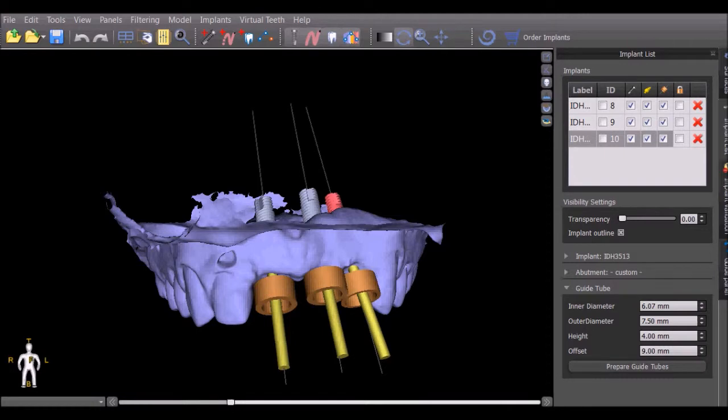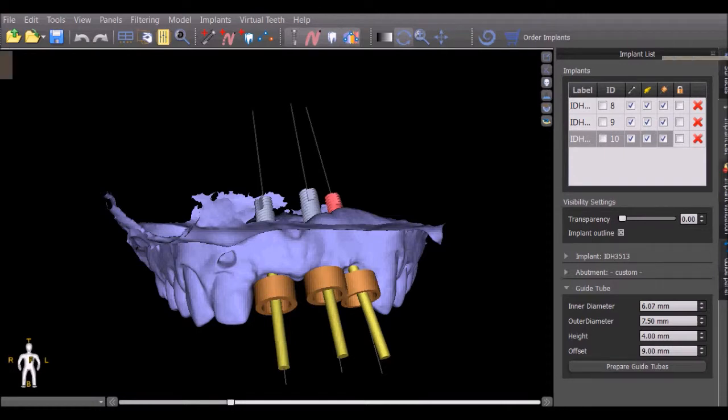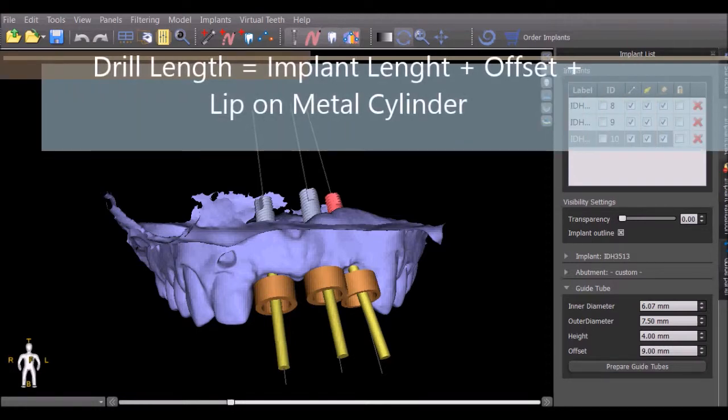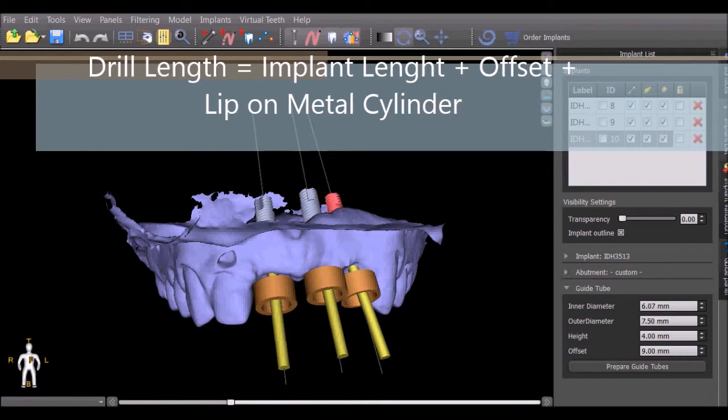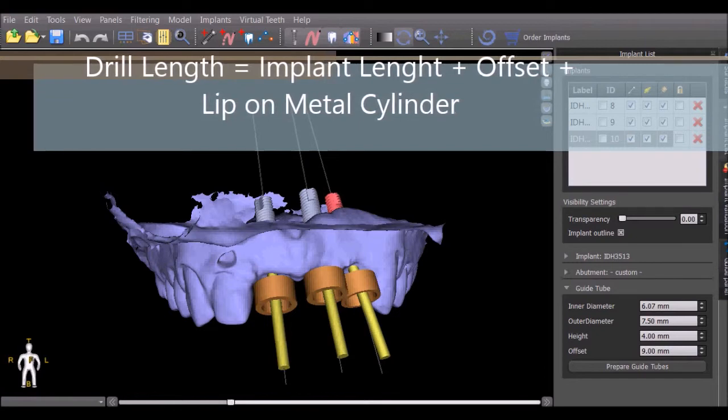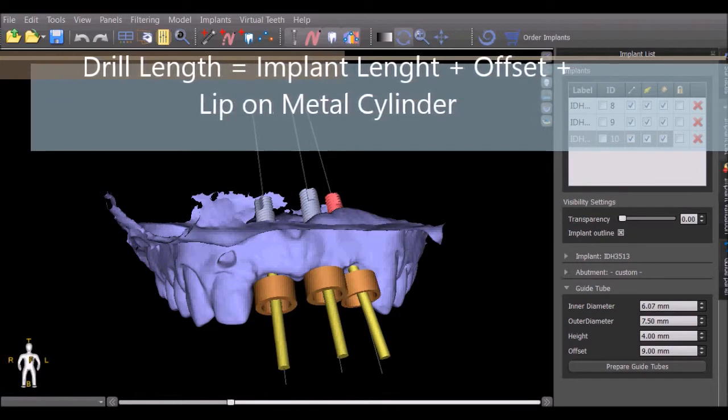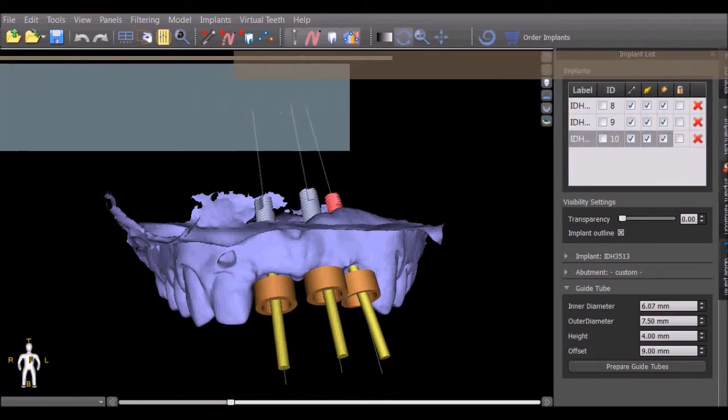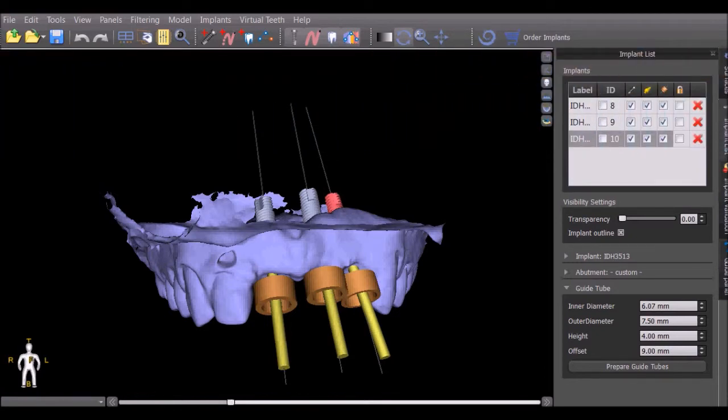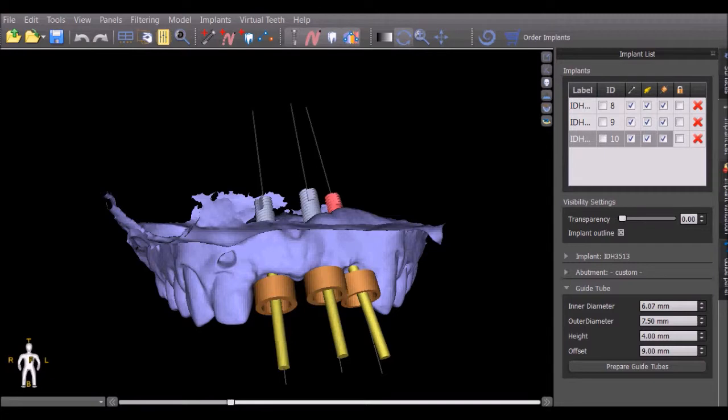The drill length needs to be the implant length plus the offset plus any lip on the metal cylinder which is going to be used. For example, a 10 mm implant with a 9 mm offset and a 1 mm lip on the metal cylinder will create a drilling length of 20 mm.